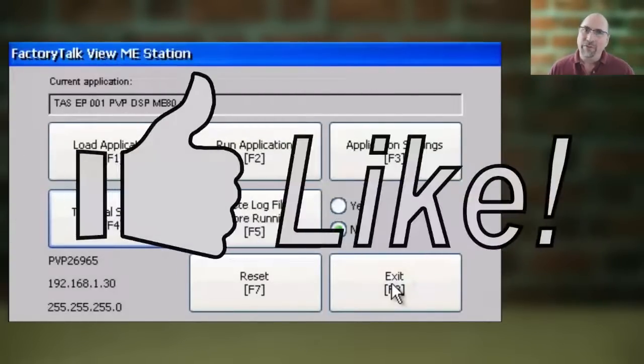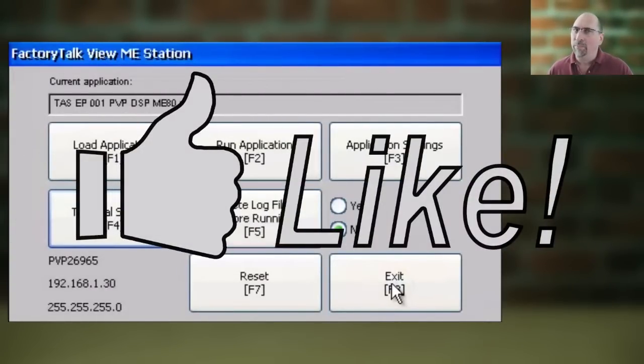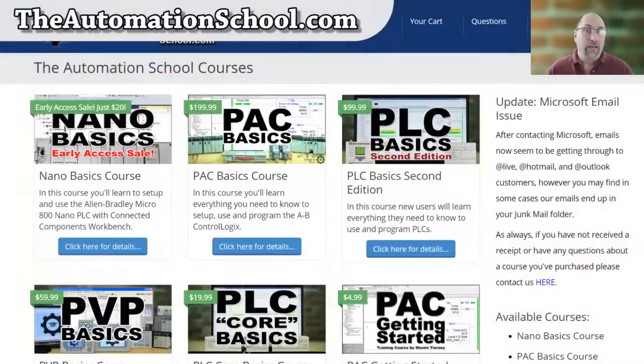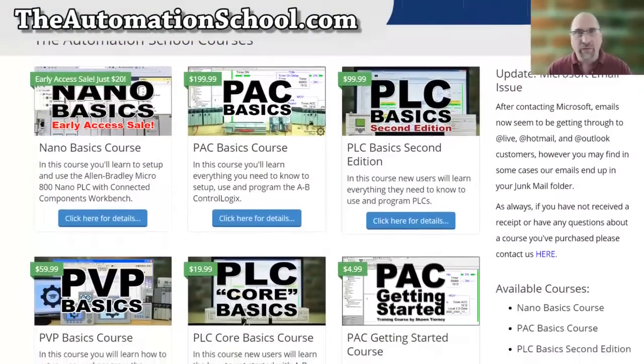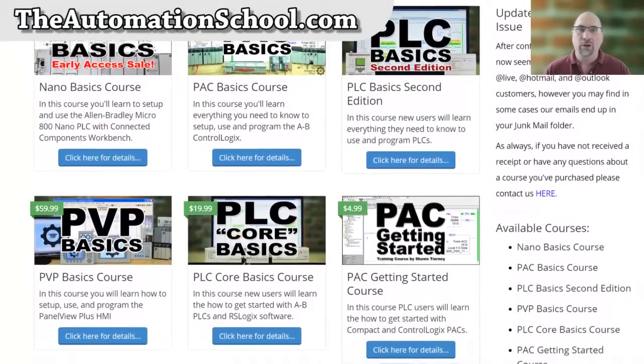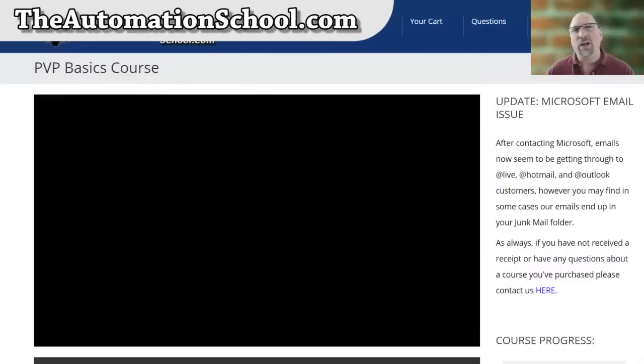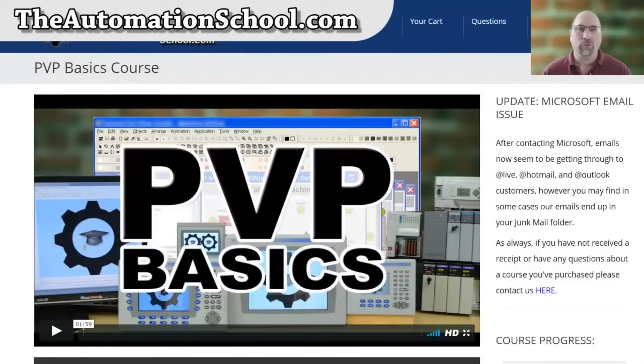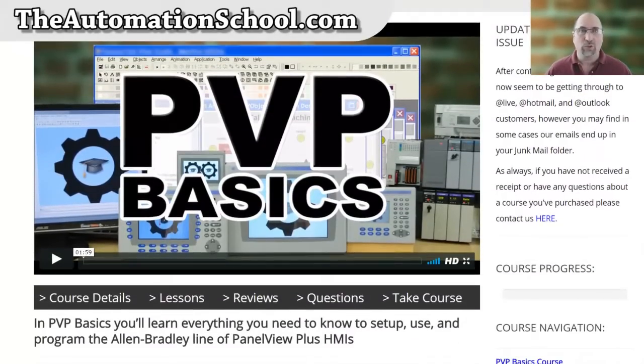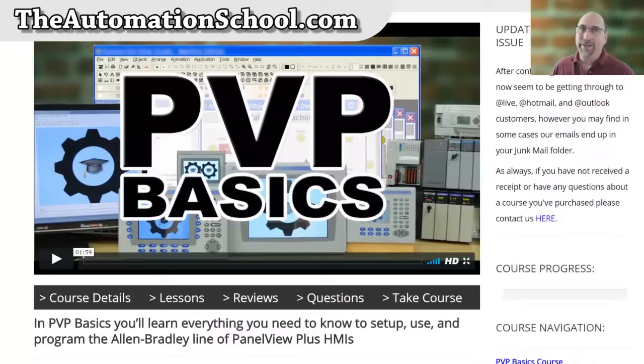Now, if you found this video helpful, please give me a thumbs up and a like. And if you'd like to learn everything you need to know to program a PanelView Plus, check out my affordable training course over at TheAutomationSchool.com. And until next time,